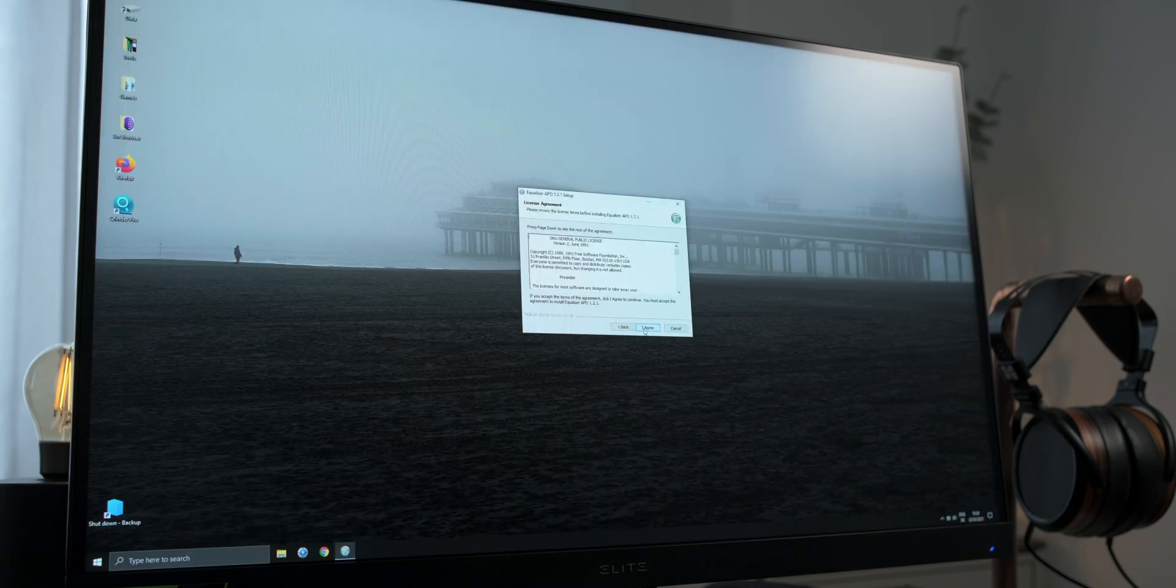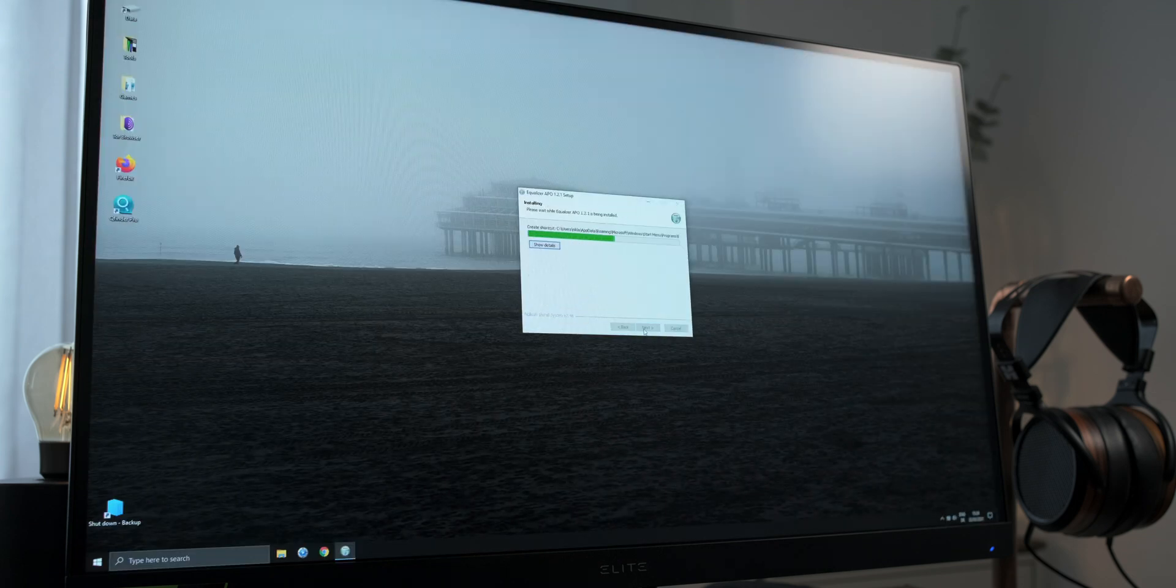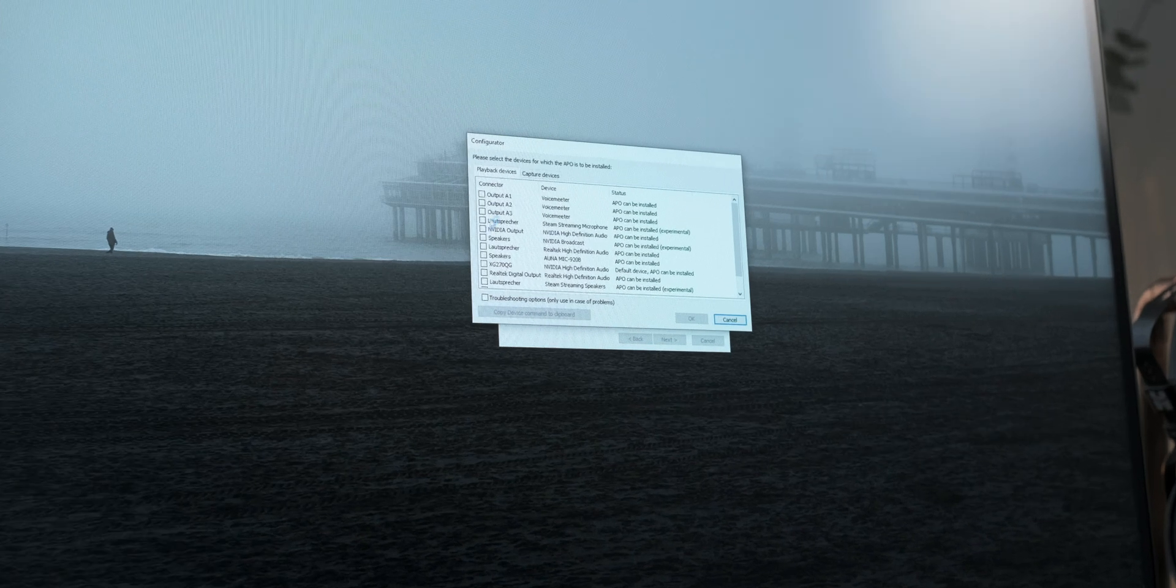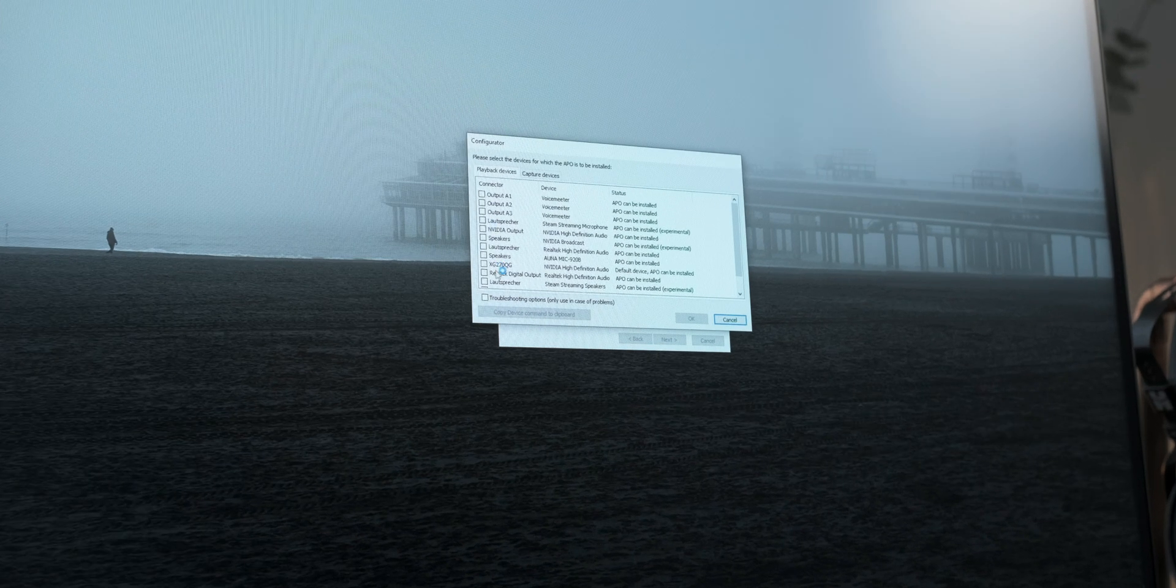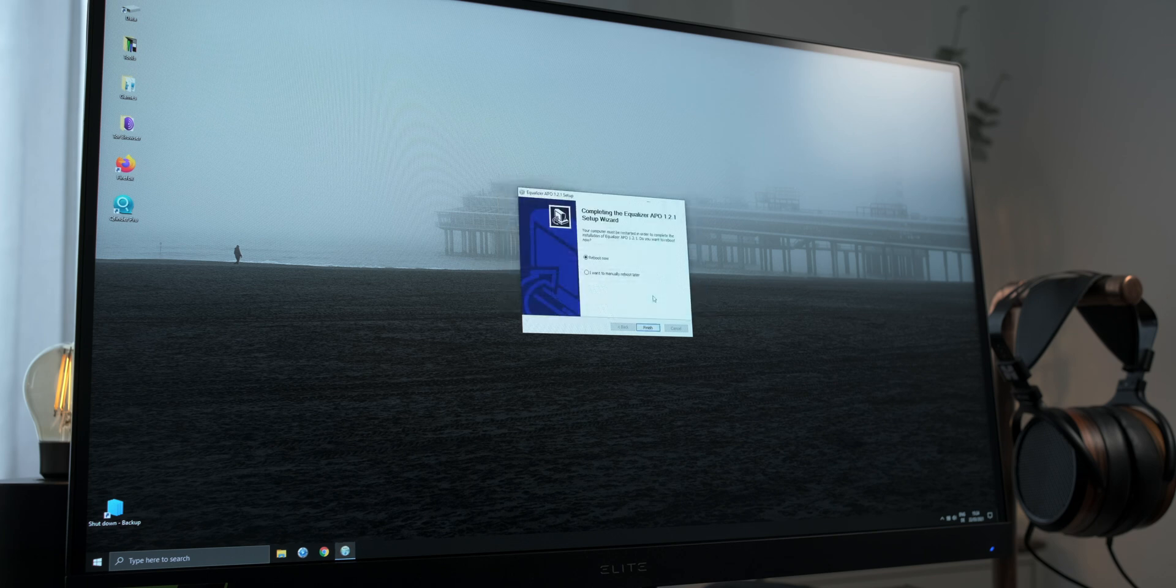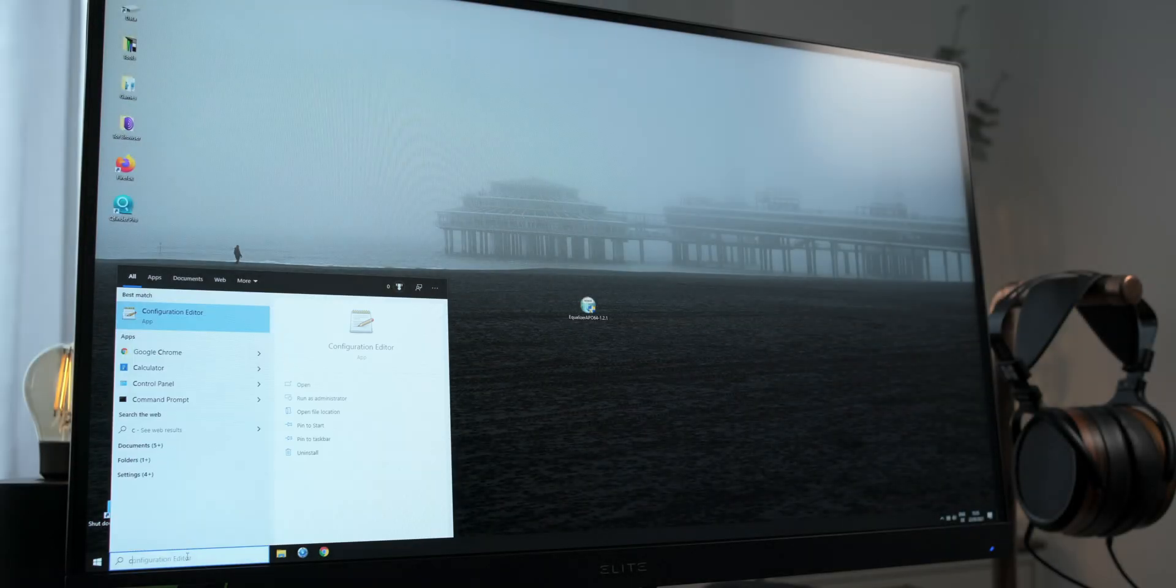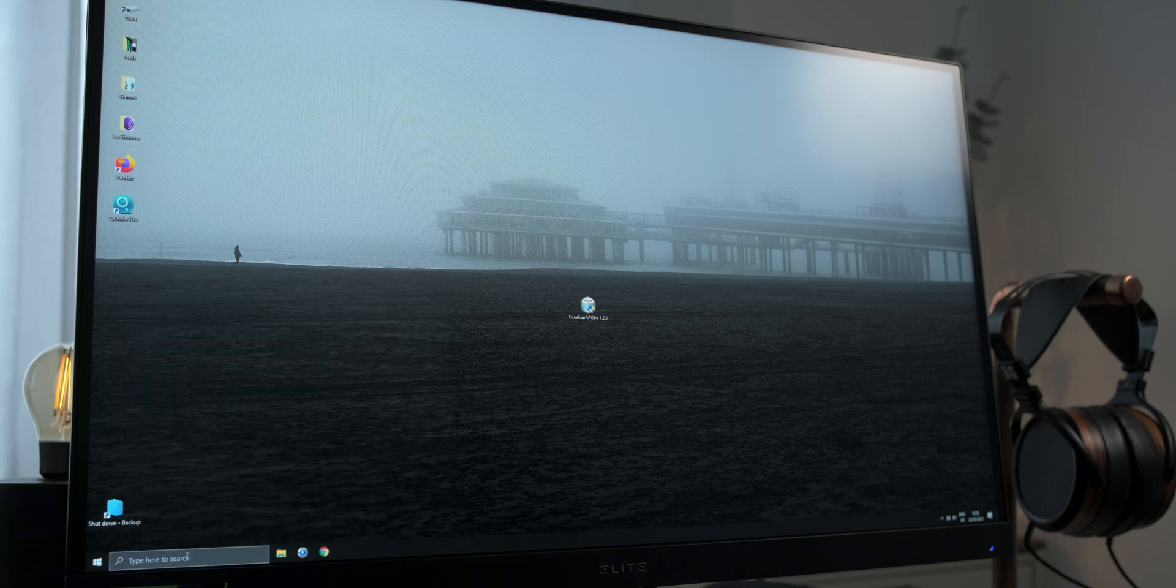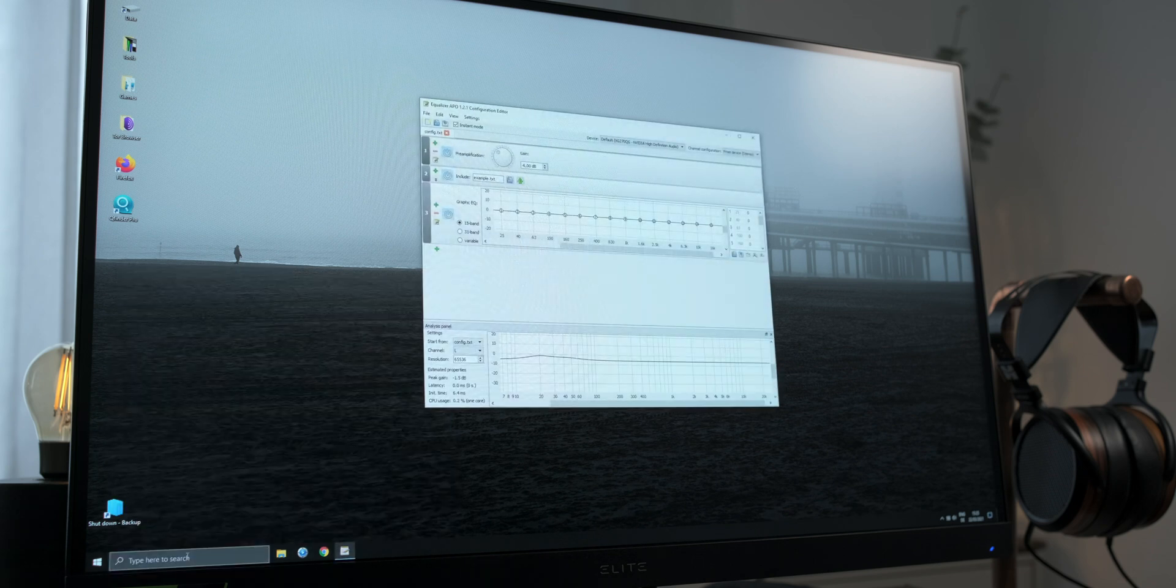Luckily, there is an easy fix through a piece of software called EQAPO. Just install it for the audio output, which is the ViewSonic, type in the following command line and the audio should be fixed. I'll leave that command line and a link to EQAPO in the description down below.